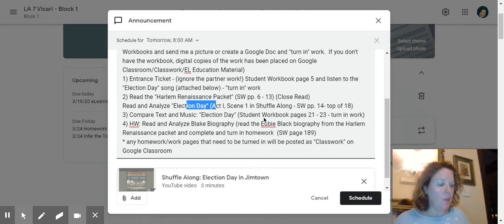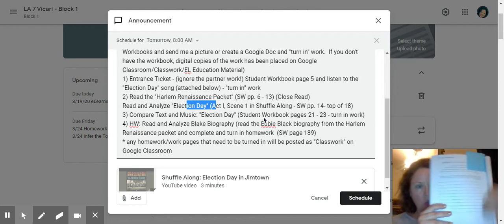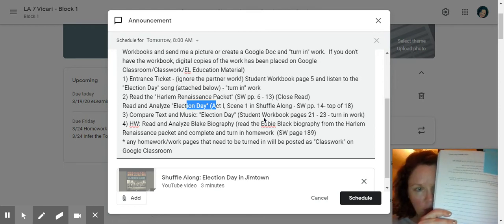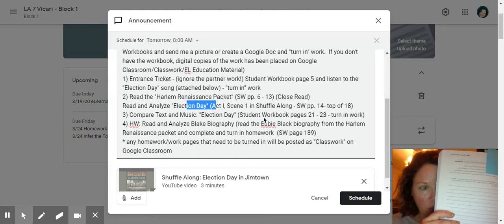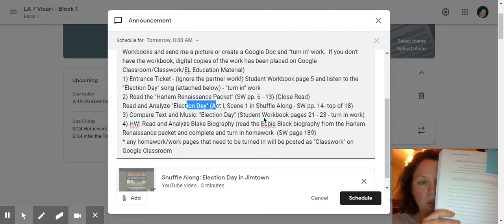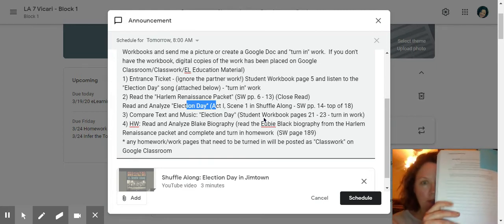There are a couple of longer ones that you need to answer. Remember, I want complete sentence, please. Some of you were just giving me one or two words. Work on your writing. This is really important.